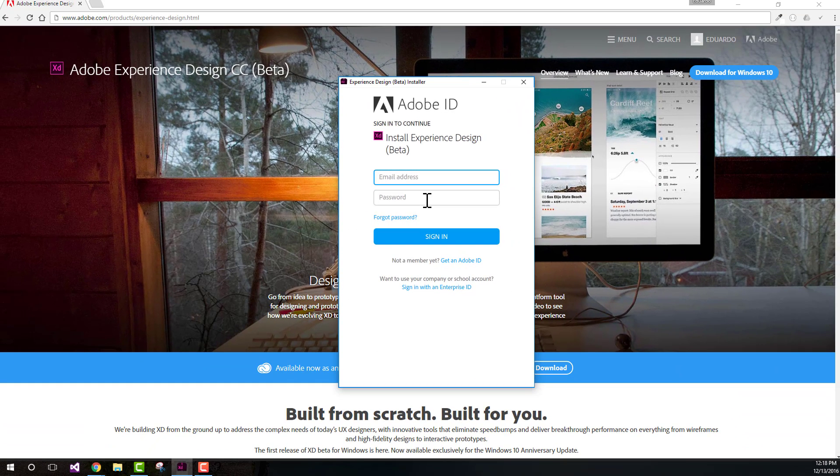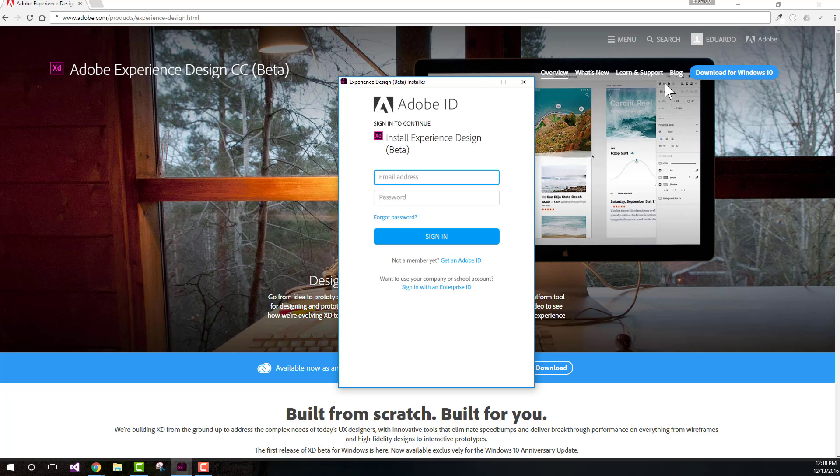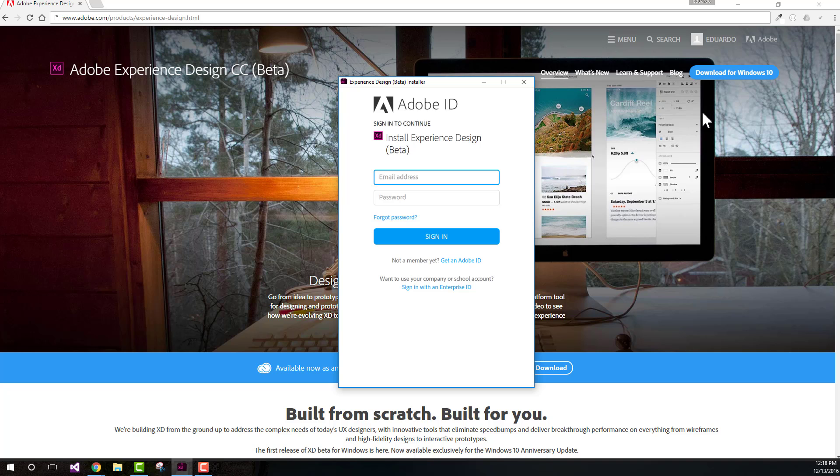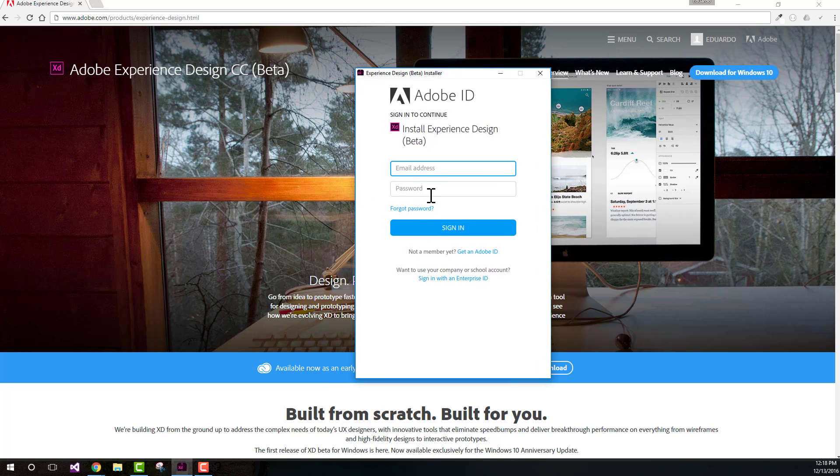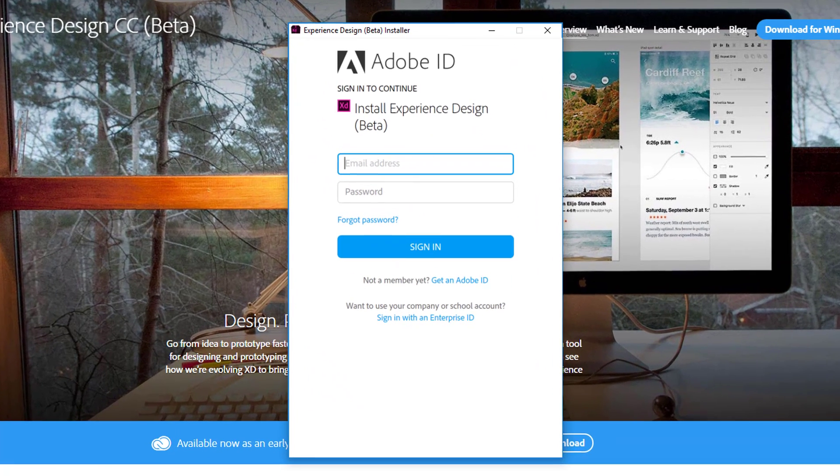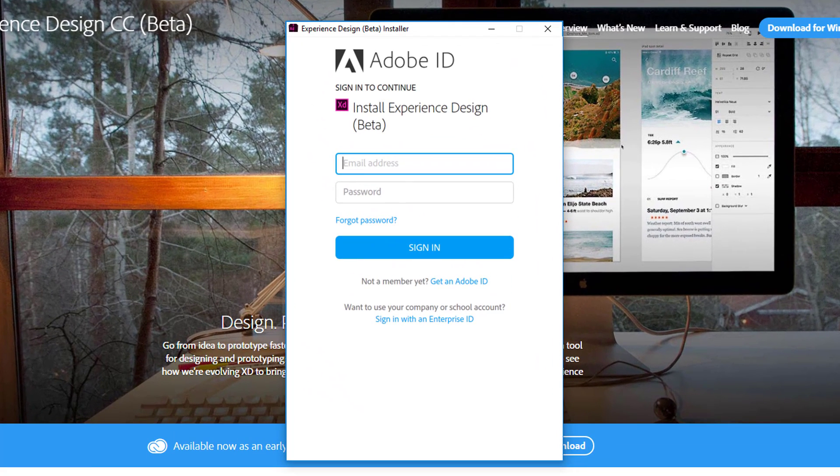All you have to do to install Adobe XD is click on the download for Windows 10 button. You'll see an EXE file being downloaded. Right-click on it and you'll see the installer pop up, very similar to the one we see on Mac.